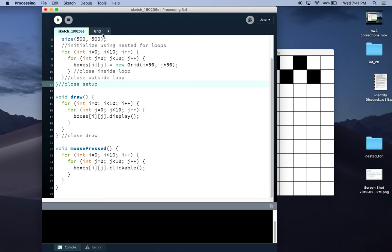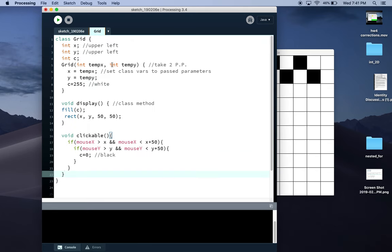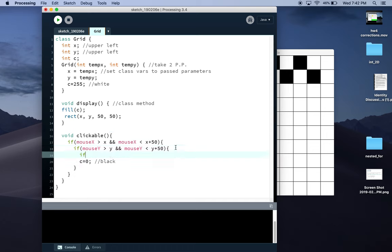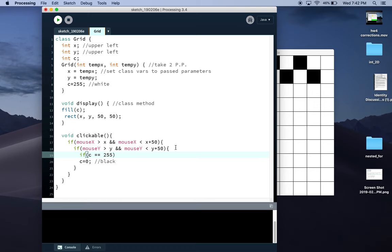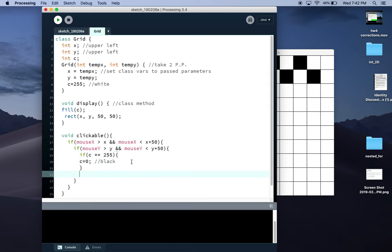There's some variations you could do here. If you wanted to make sure you could click them back, you could include another conditional statement nested inside. You could say something like if C equals equals—two equal signs to check for equality—255, change to black. Else, so otherwise for any other case, so for example if C is already zero, set C equal to 255.